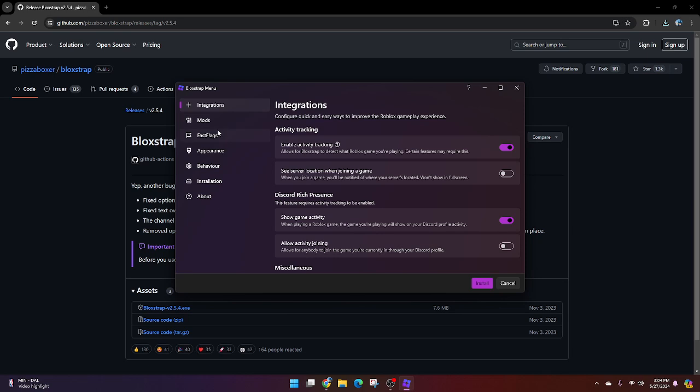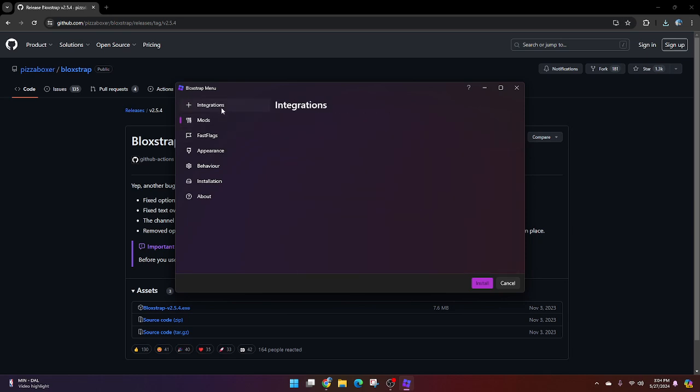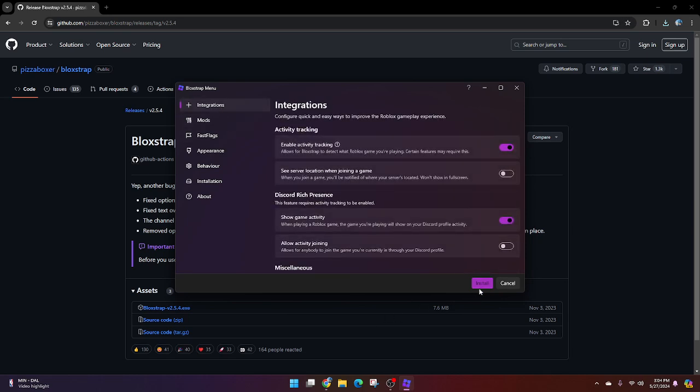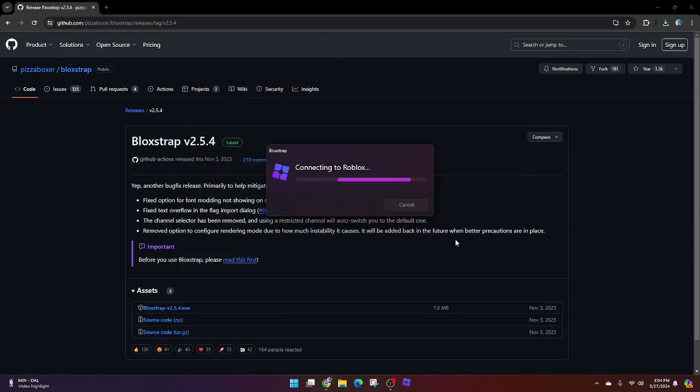Here you just do nothing unless you want to, but I'm just going to install it. Let this load. It's just going to take a sec and then now you can install. It's installing all the needed stuff.